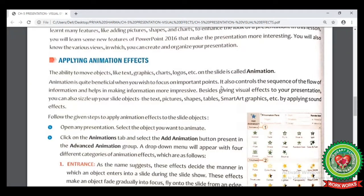We apply visual effects to sizzle up our slide objects like text, pictures, shapes, tables, SmartArt graphics, etc. Sizzle up means that whenever we apply any animation effect, it creates a sound effect on your object that will drag the attention of the audience toward your presentation. That is why applying animation effects to the presentation is important.